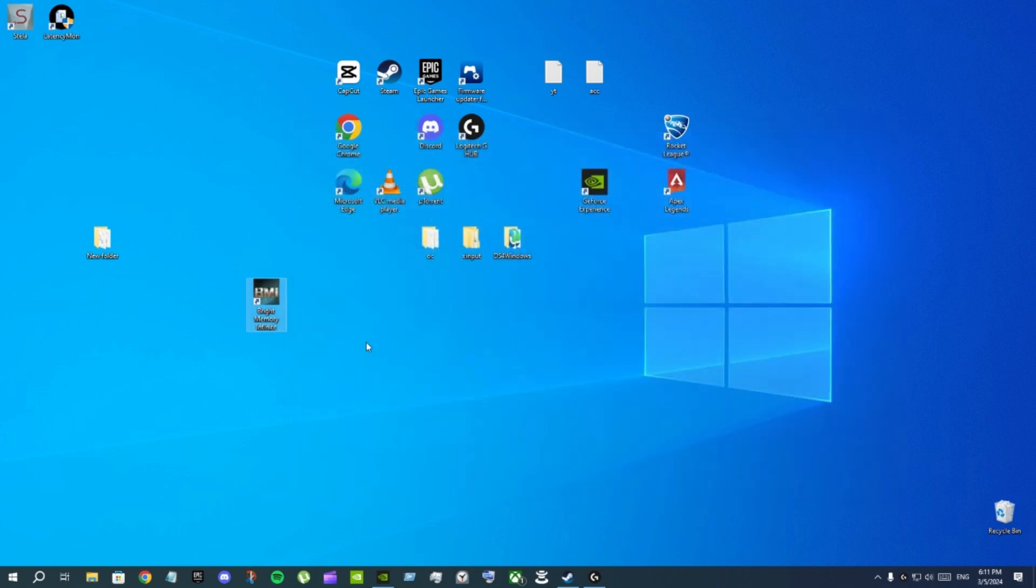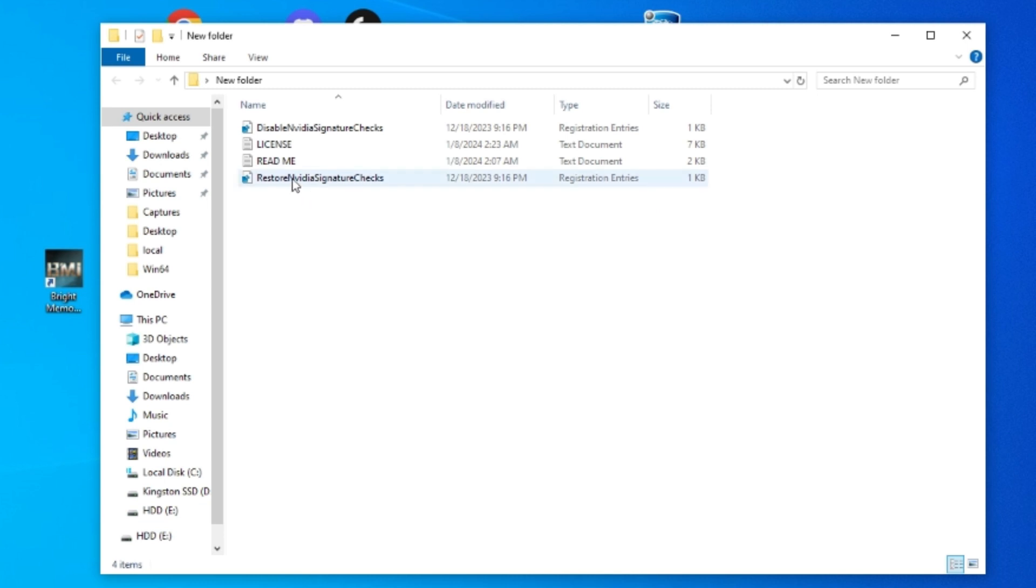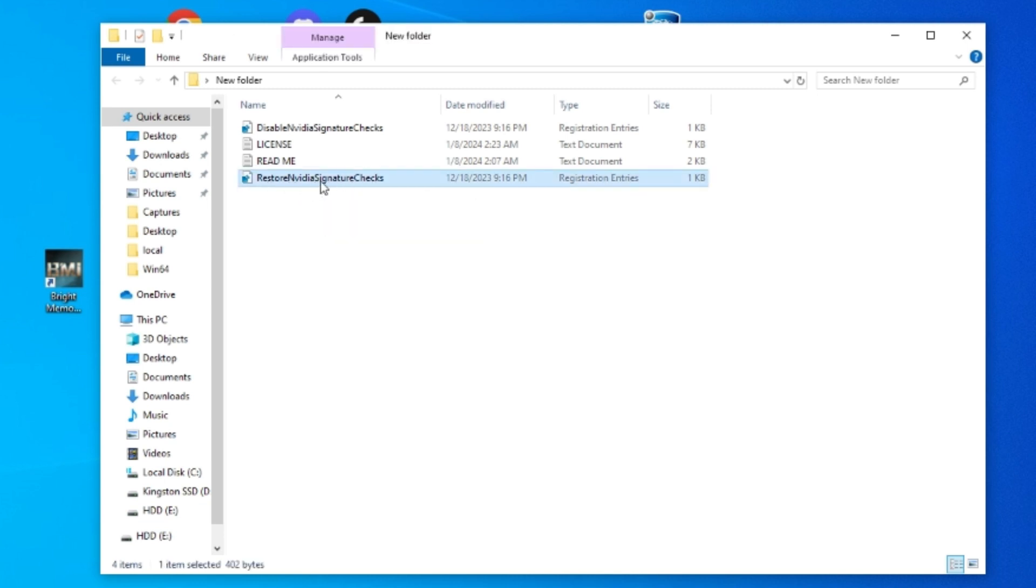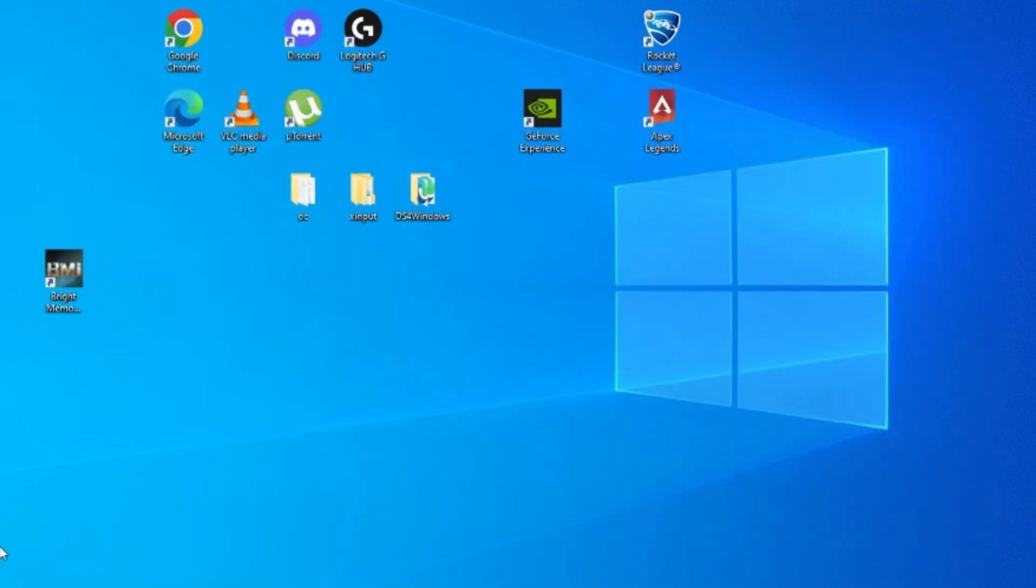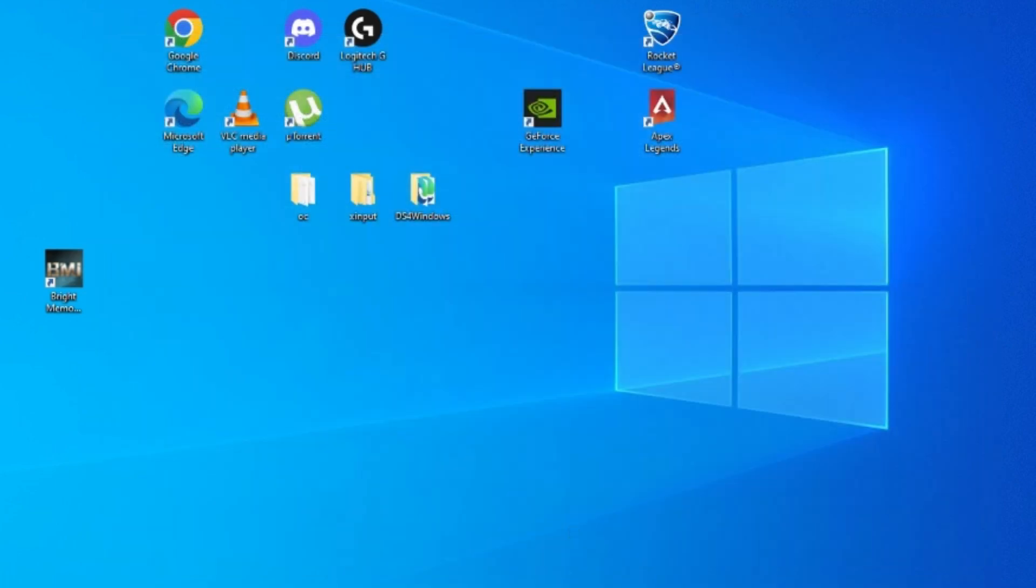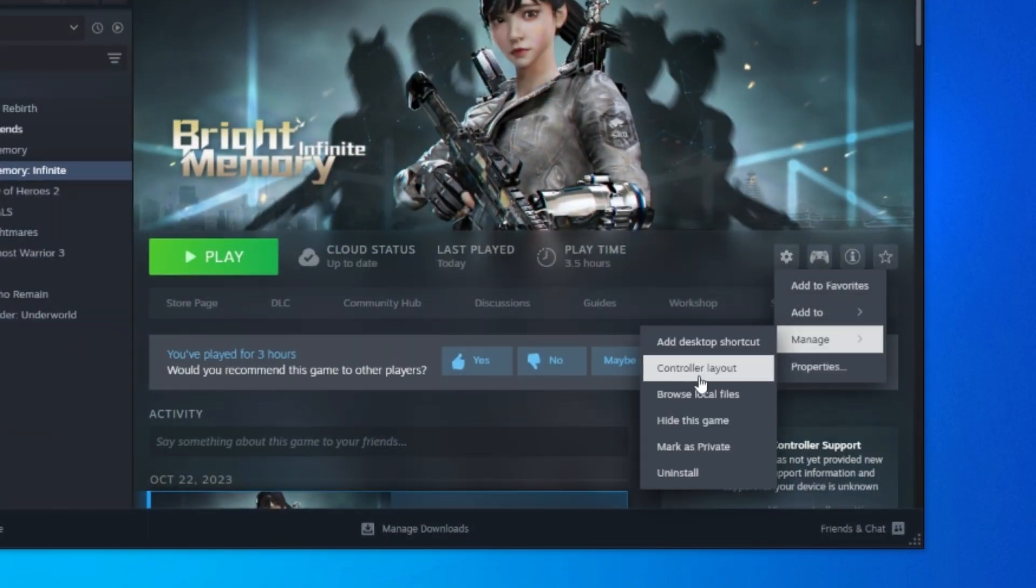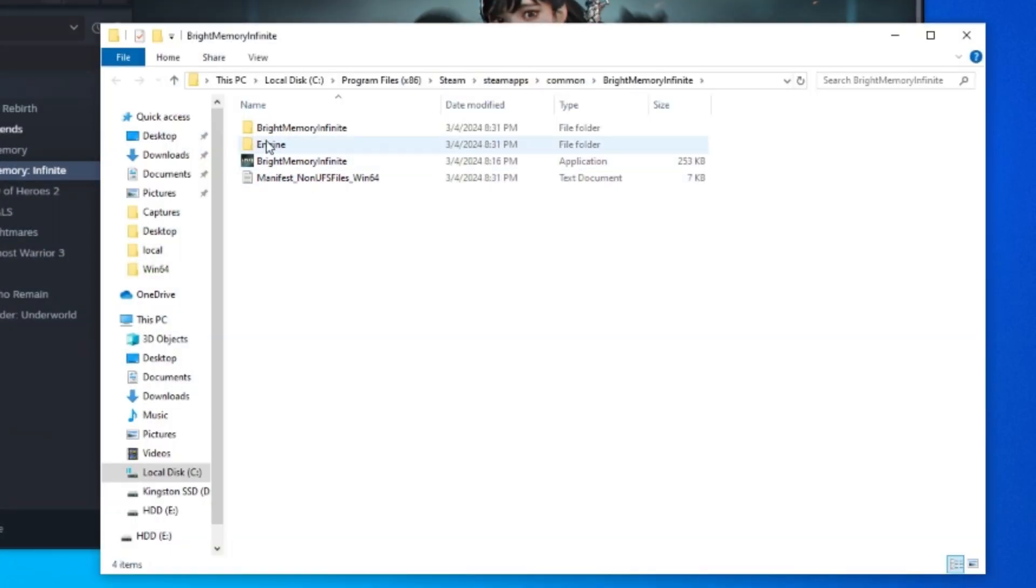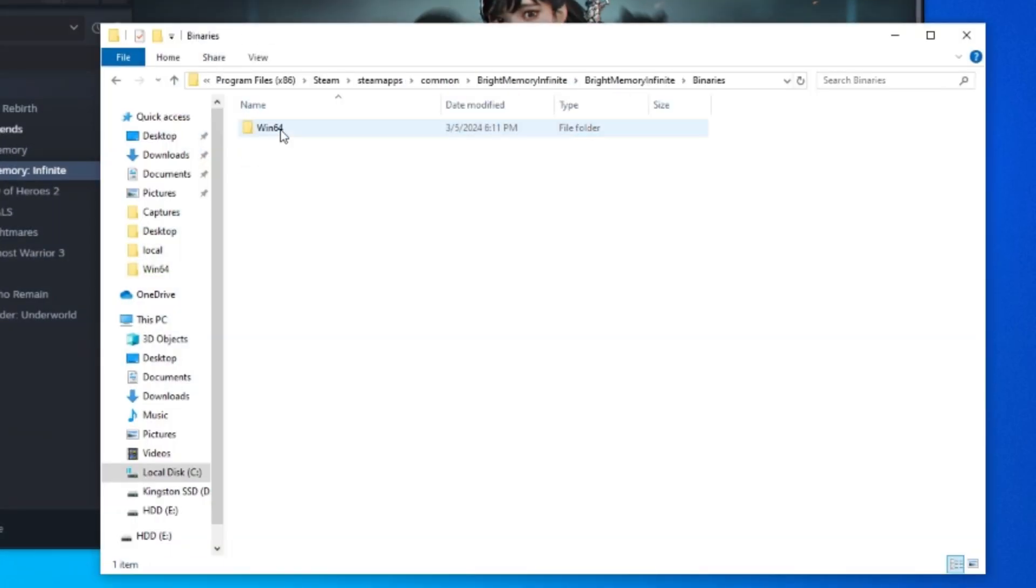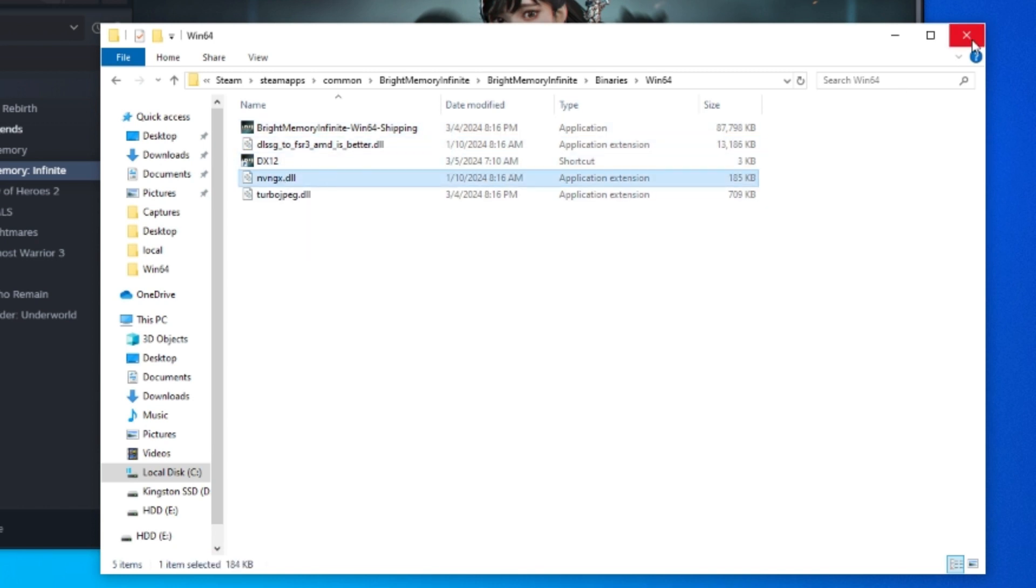Now I'm gonna show you the uninstall of the mod. If you want to uninstall the mod you need to first open restore NVIDIA signature check, double click this and click yes and click OK. After that if you want to completely uninstall the mod you can just go to the game folder again and delete these two extra files.